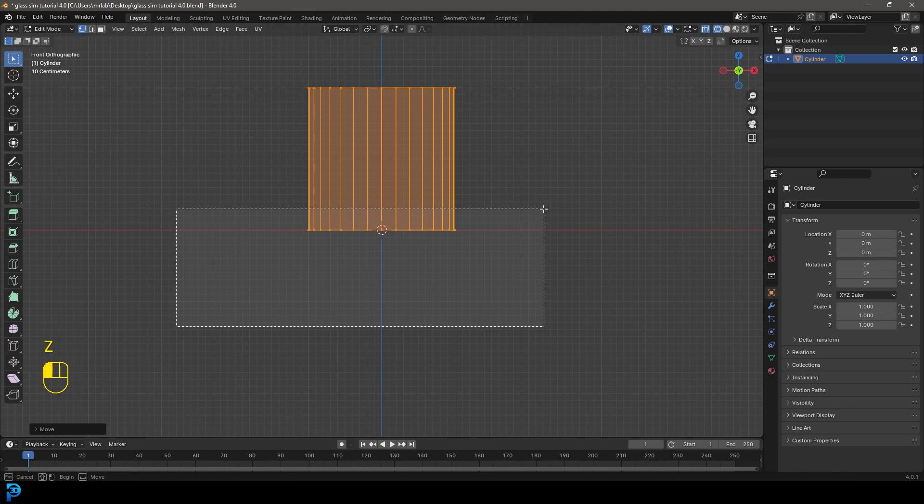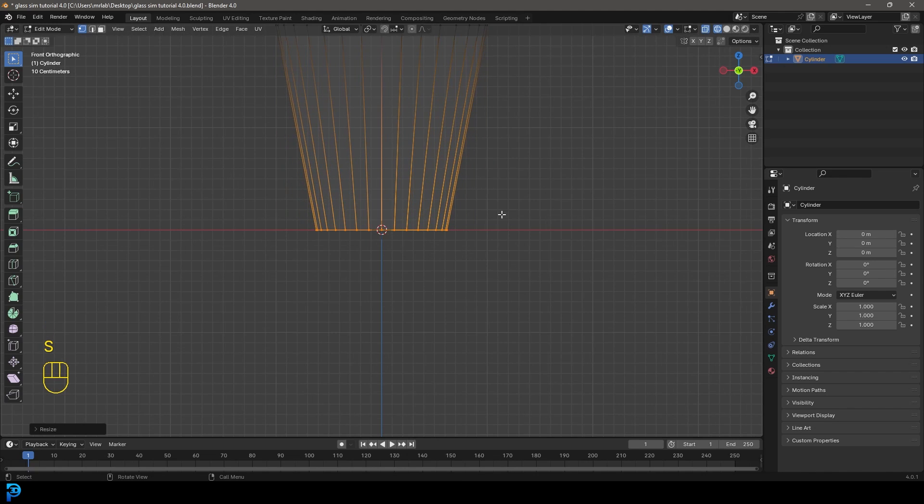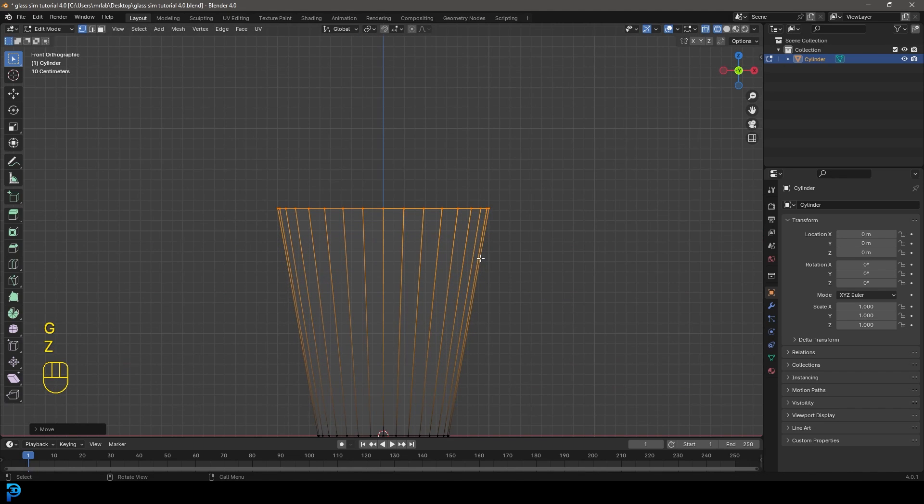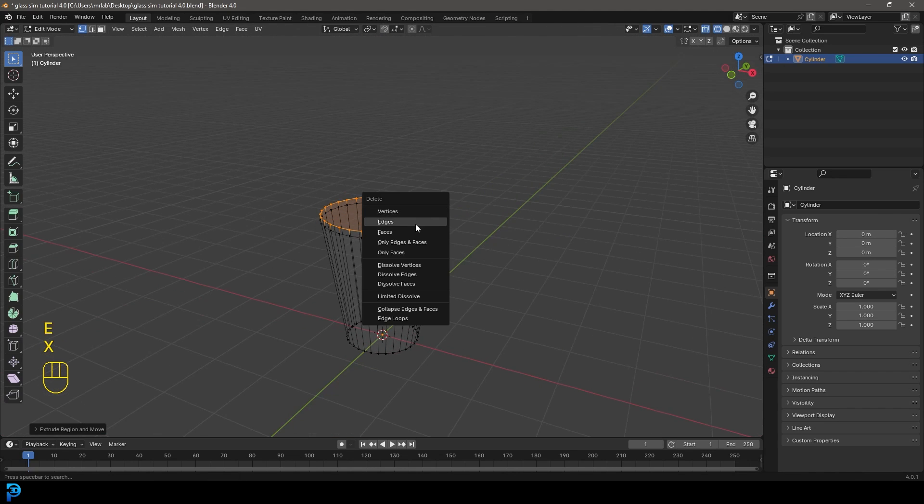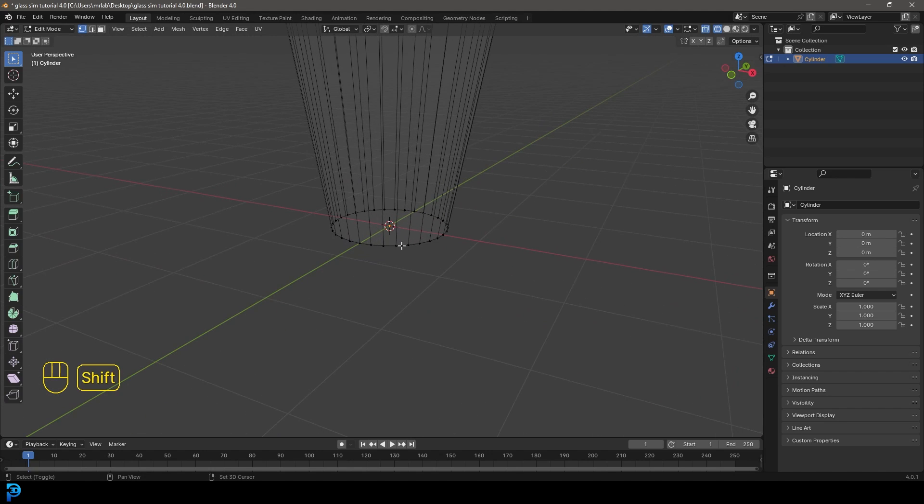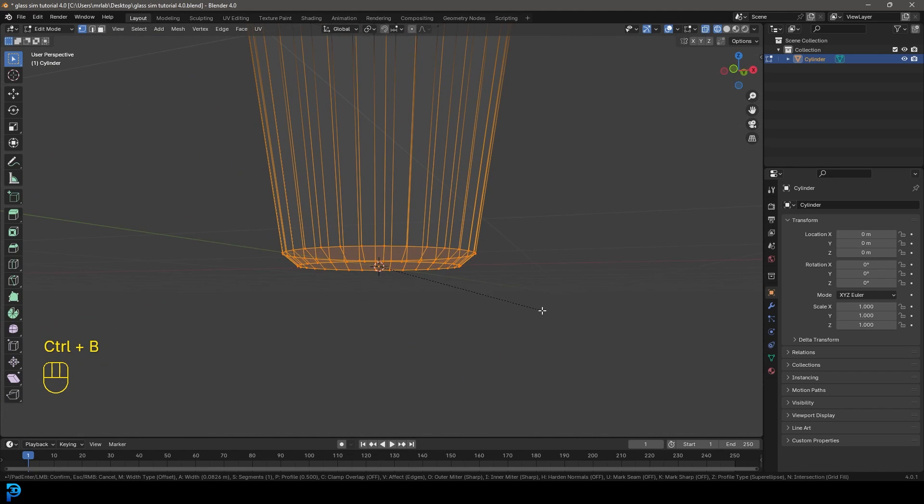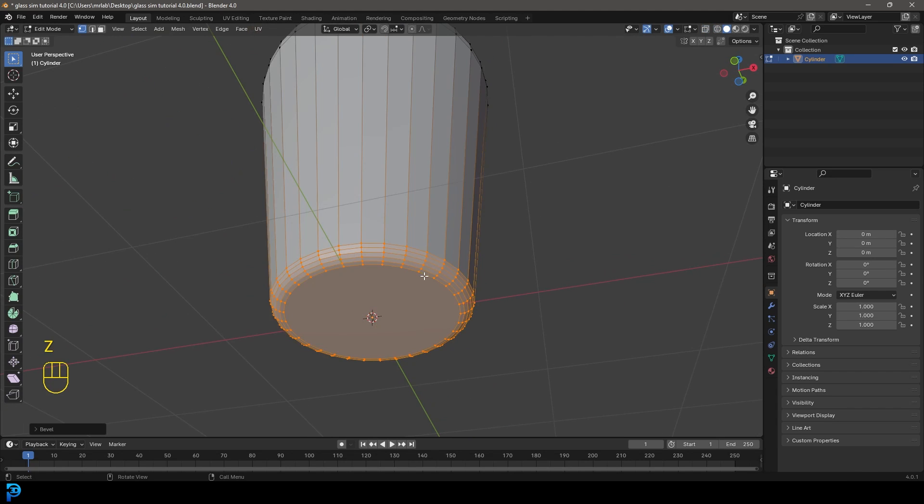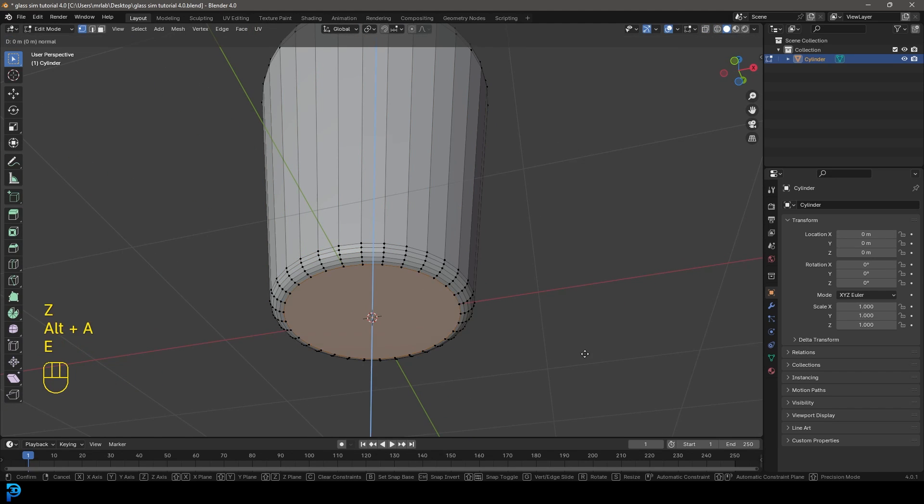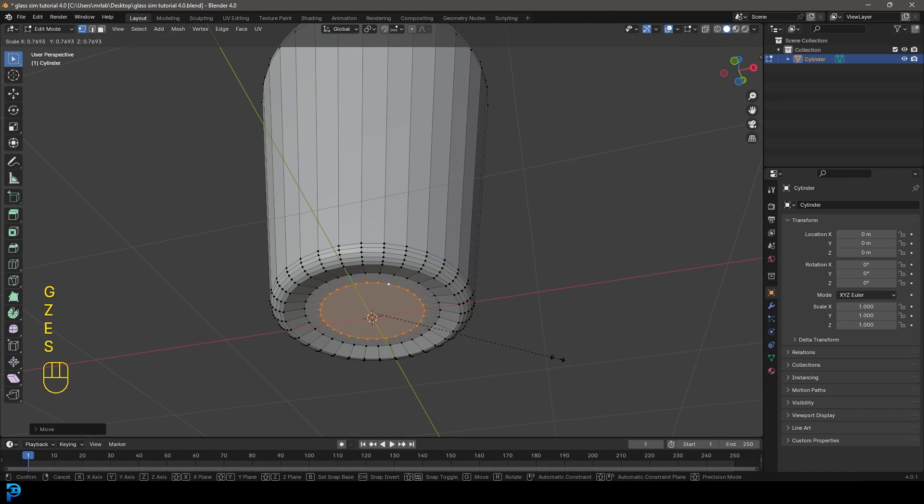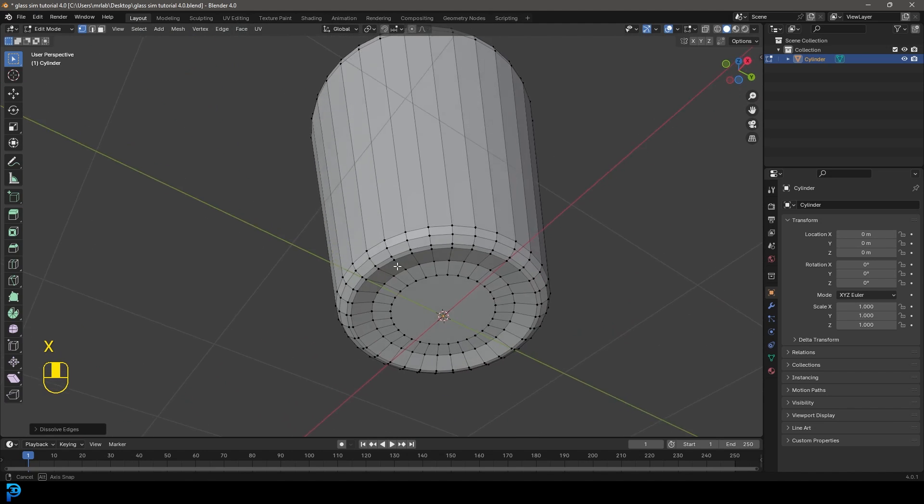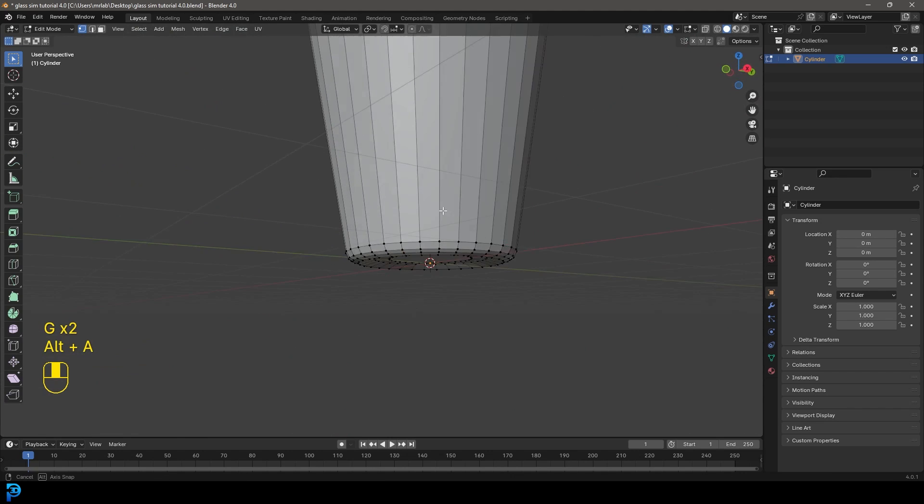And then let's select these bottom verts and go S to scale them like so. Let's just grab this top bit here and go G, Z, move it up just a bit and then E to extrude, S to scale. And I might just grab some of these edges here and just dissolve them. It might be just a bit too much. But just something like that.